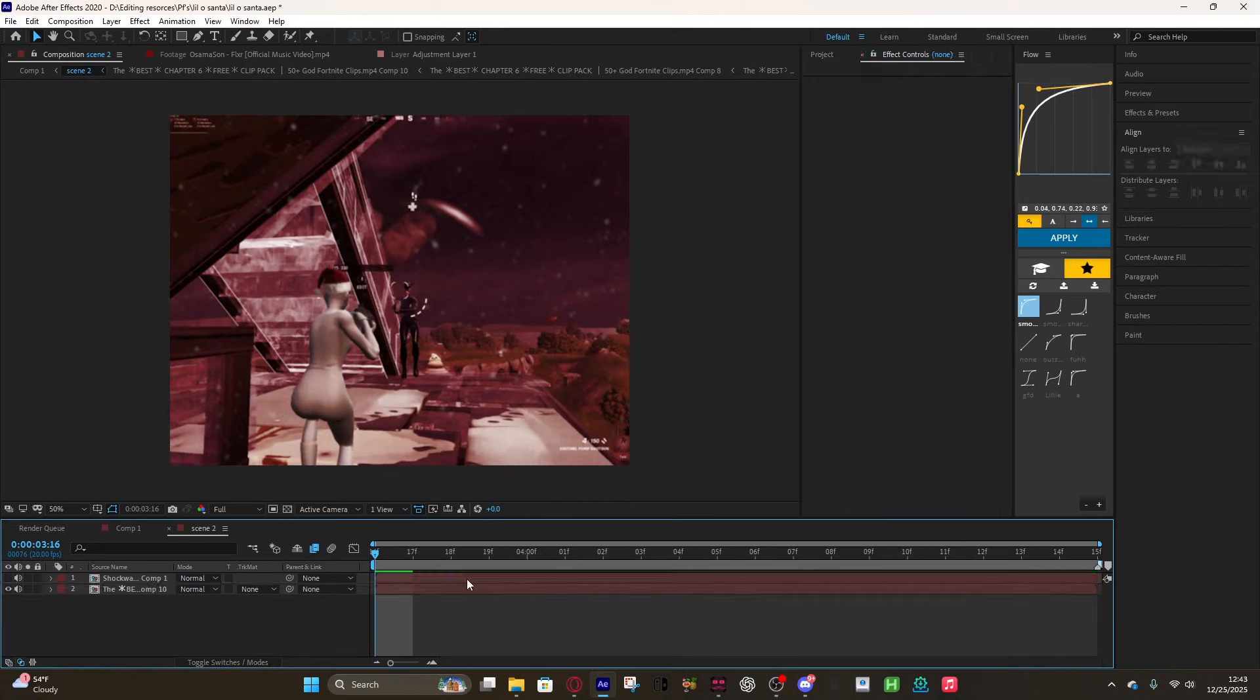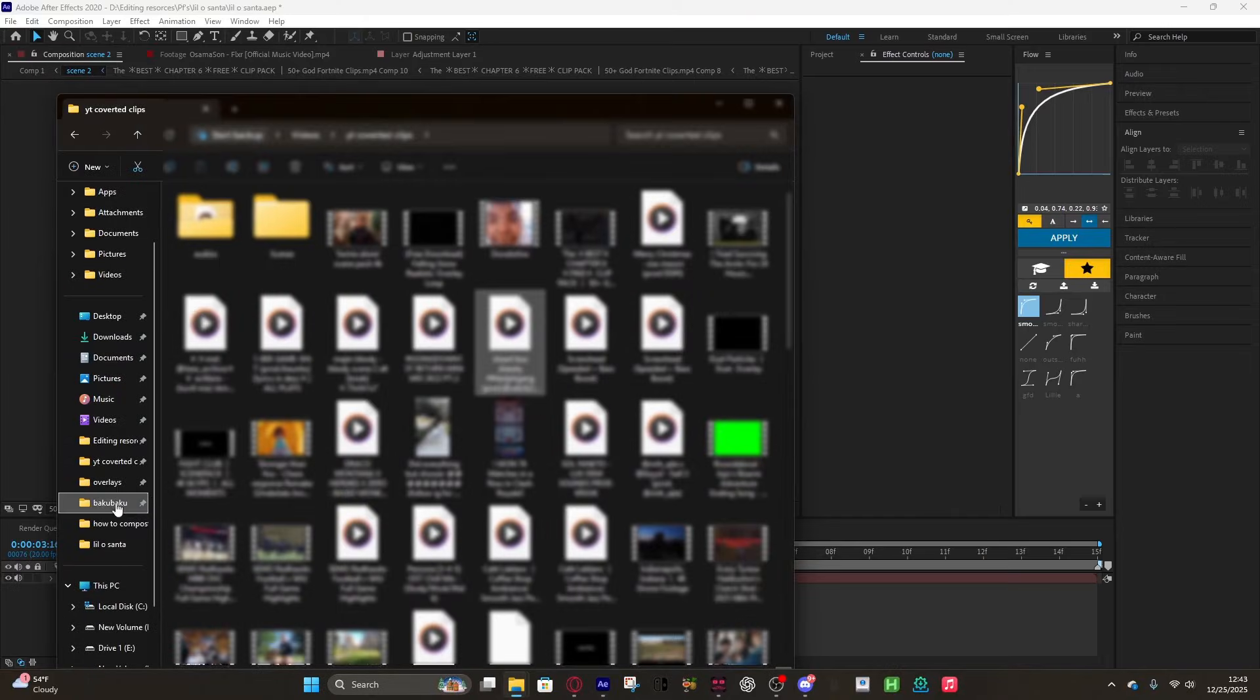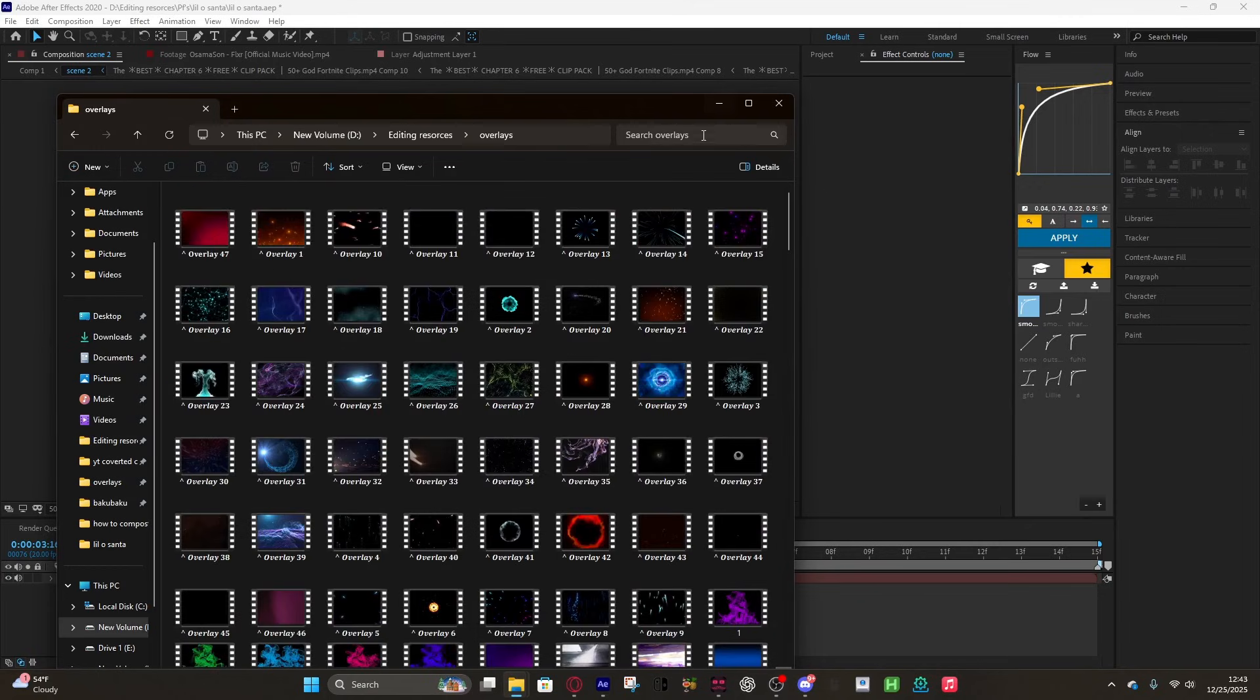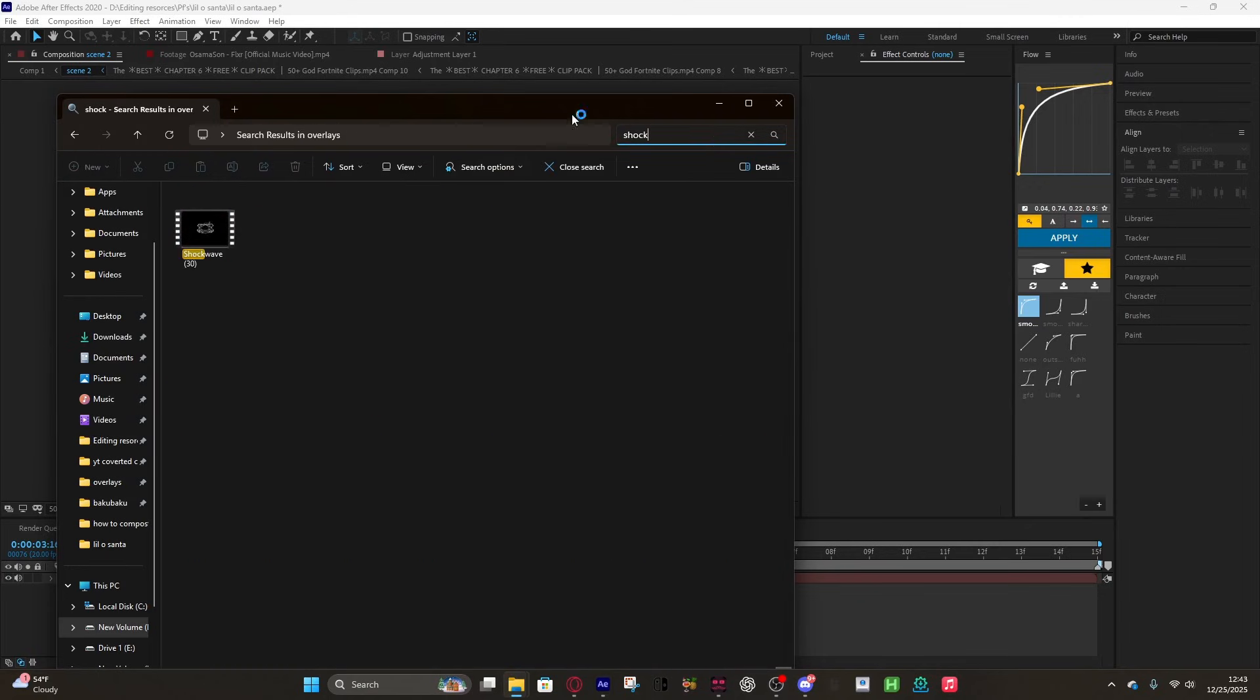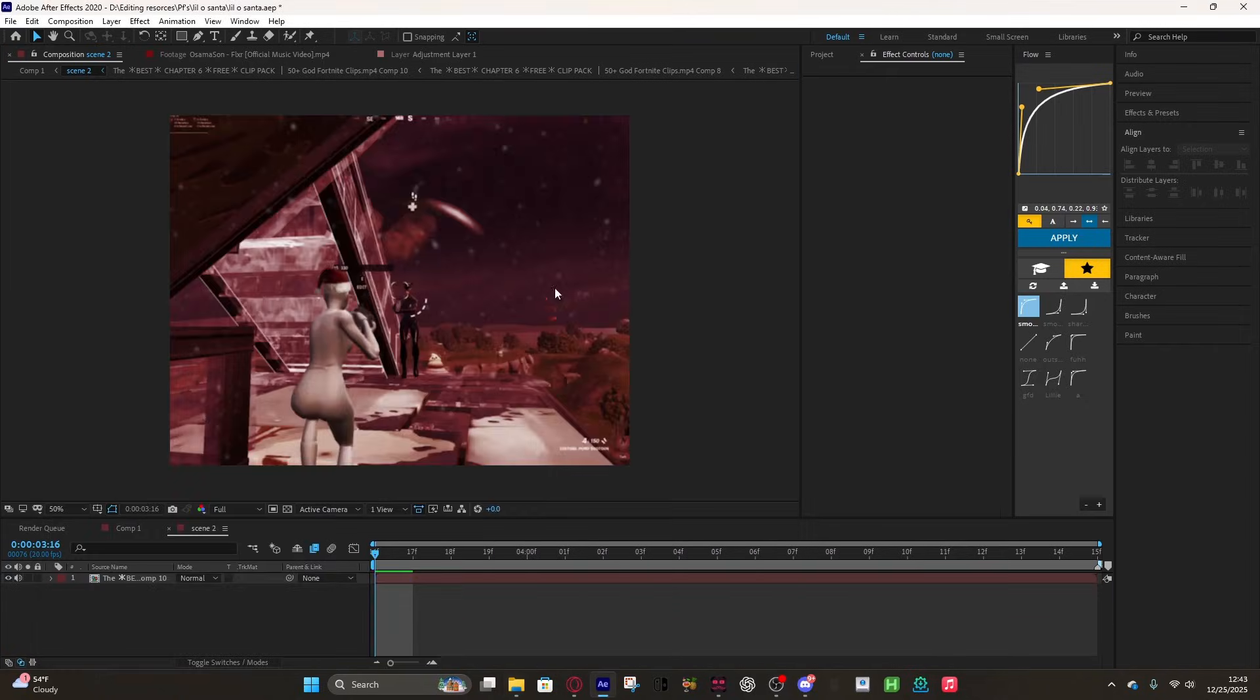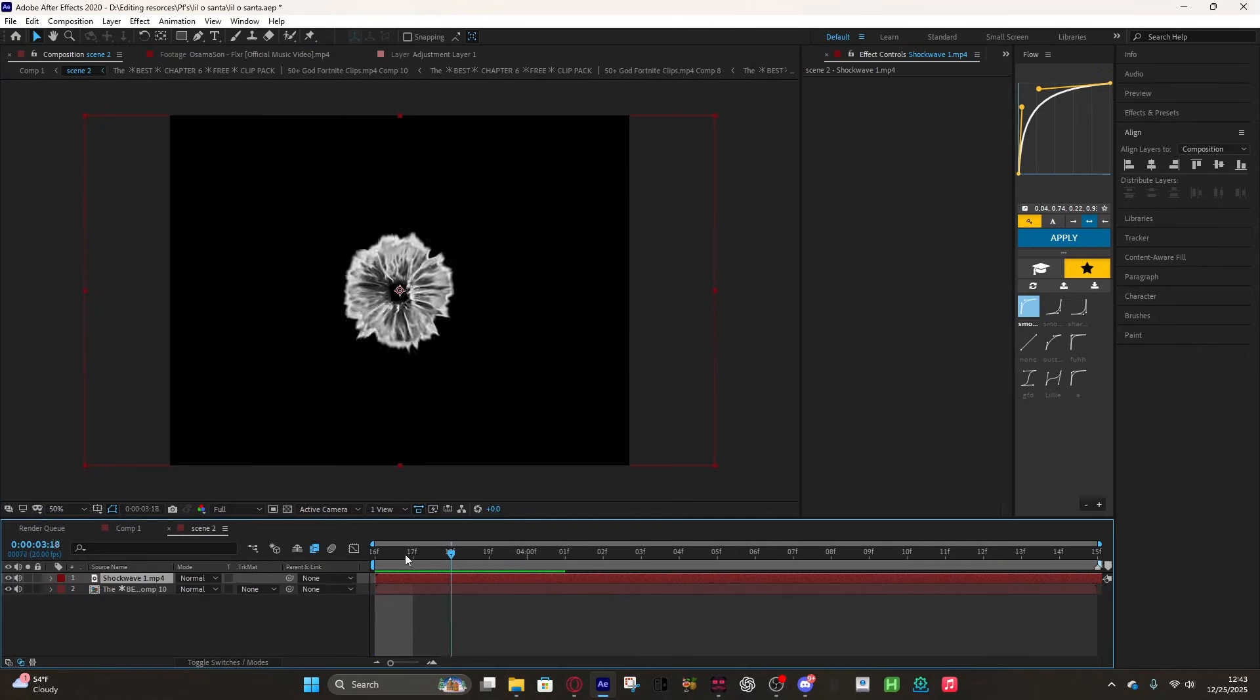All this is is just an overlay and displacement map. First thing you need is a shockwave overlay, and I will get you guys the shockwave overlay in the description.